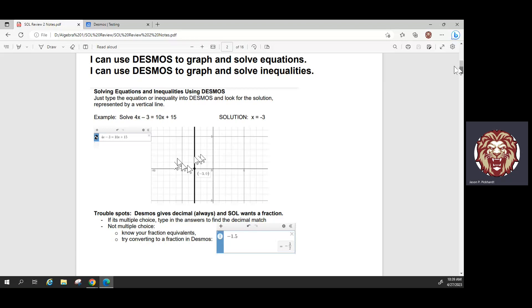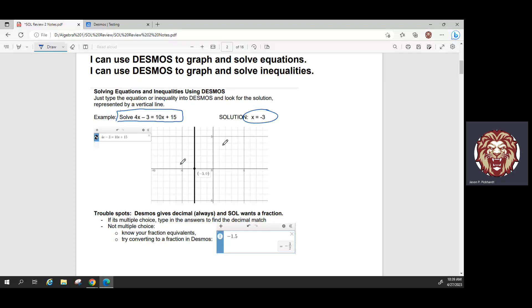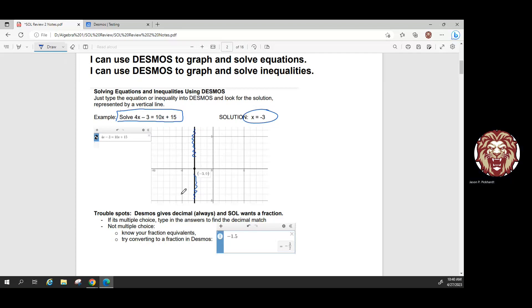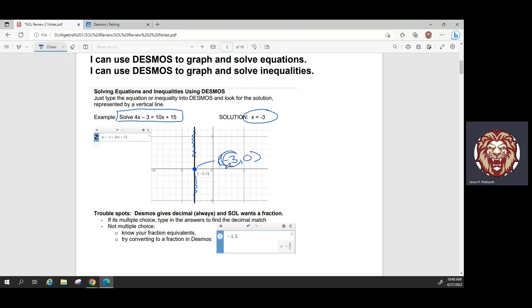We can solve equations using Desmos by simply typing the equation we want to solve directly into Desmos. For example, we could solve this equation by hand and find a solution of negative three. But if we're stuck, we can type the equation into Desmos exactly as we see it — leaving it as x so it graphs a line. We then find where that line crosses the x-axis. The x-intercept is negative three, zero, and that first number, negative three, is our solution.